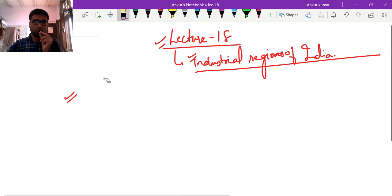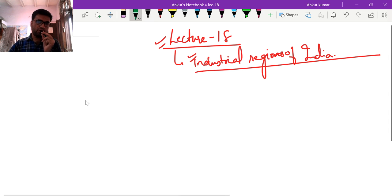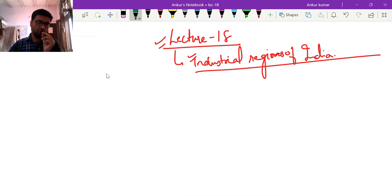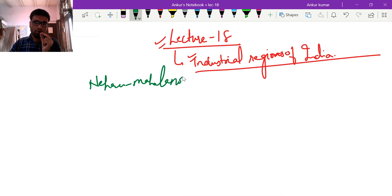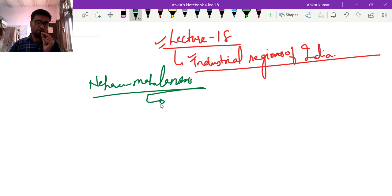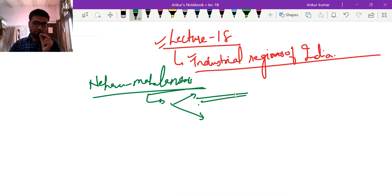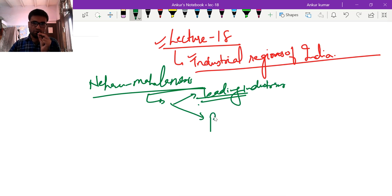In industrial regions of India, what is important to know is the philosophy India adopted during industrialization post-independence. First of all, India adopted the Nehru-Mahalanobis model. Under this model, India decided to adopt the industrial complex theory. Under this theory, we identified two types: leading industries and propulsive firms.